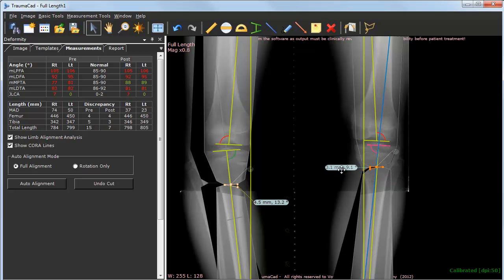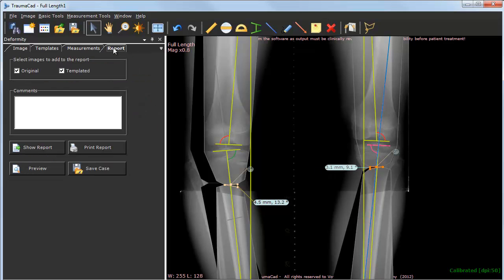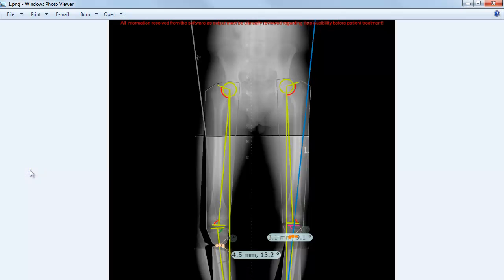Also, you may go to the Templates tab to add templates to the planning. Once you feel the planning is completed, you can go to the Report tab to preview the image that will be saved or committed back to the PACs system.